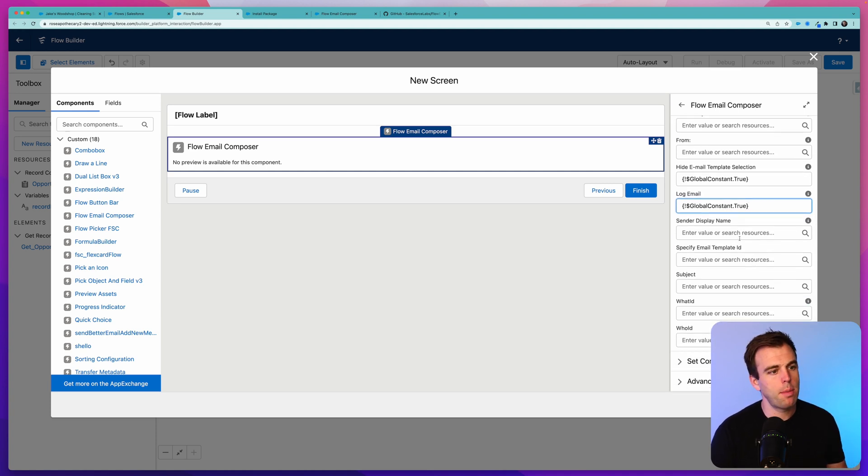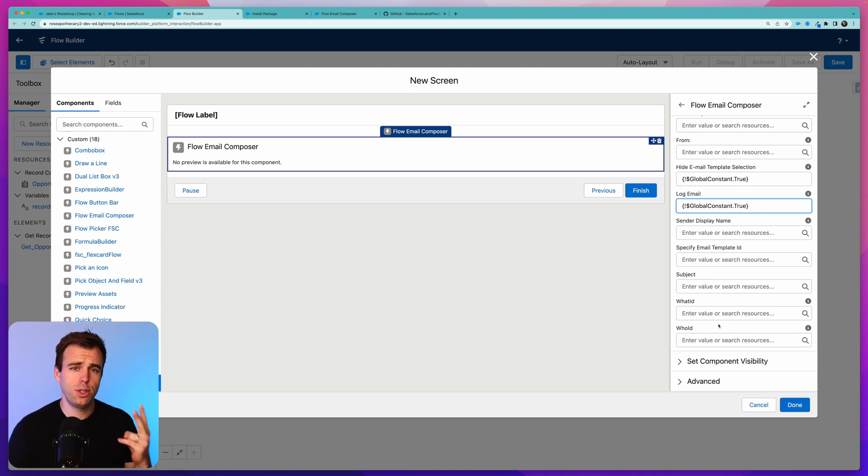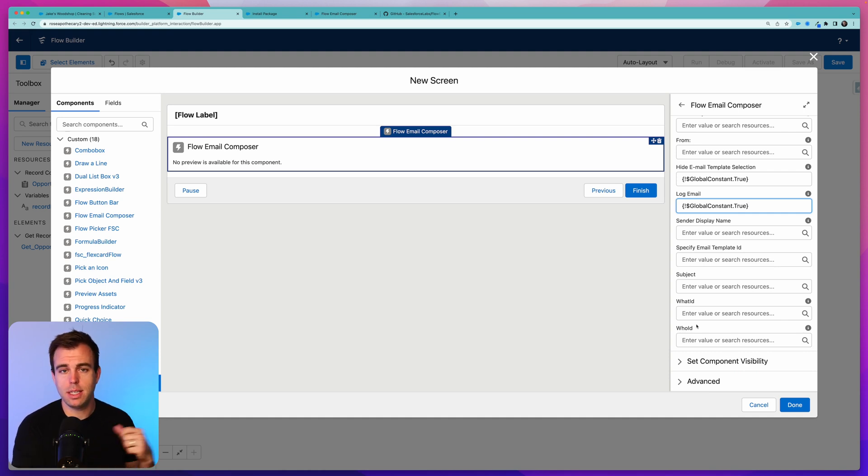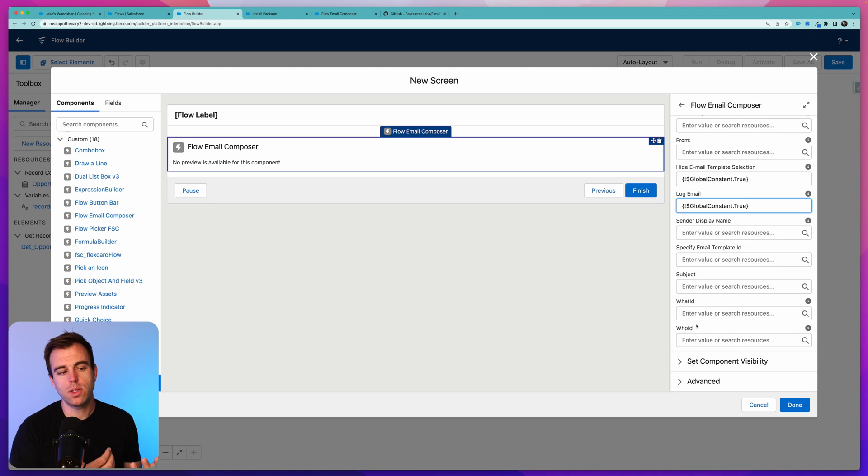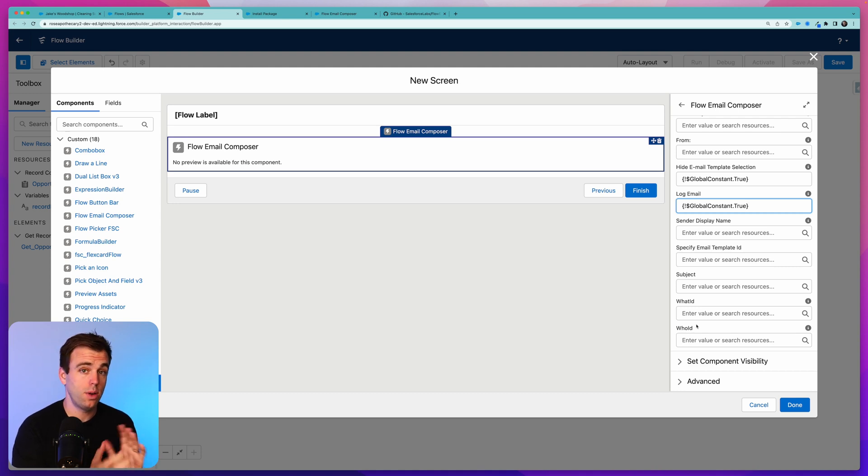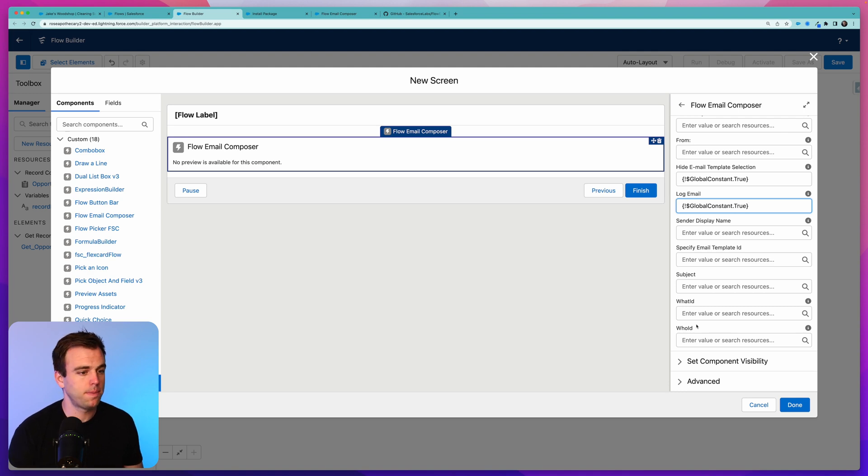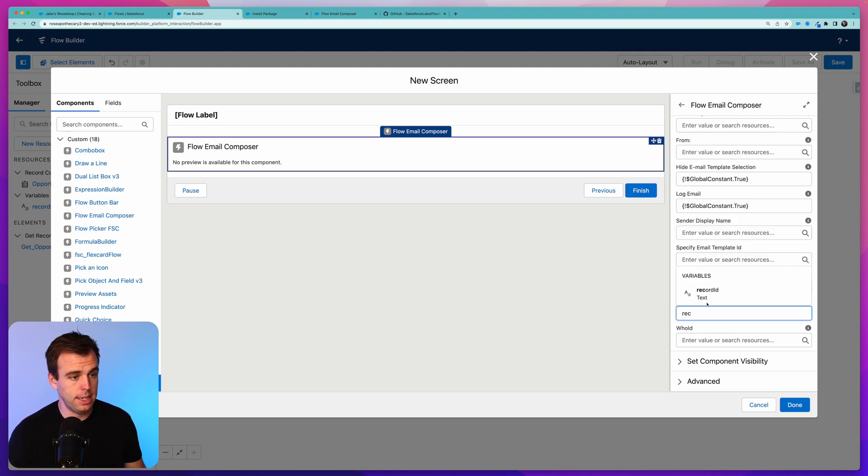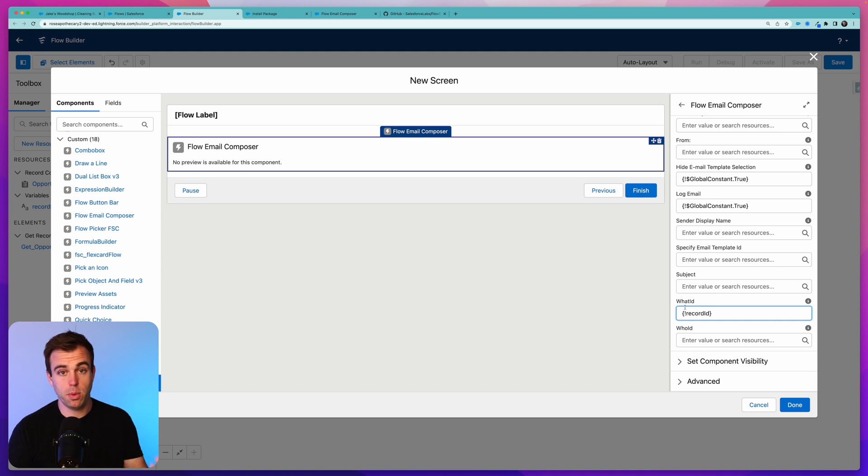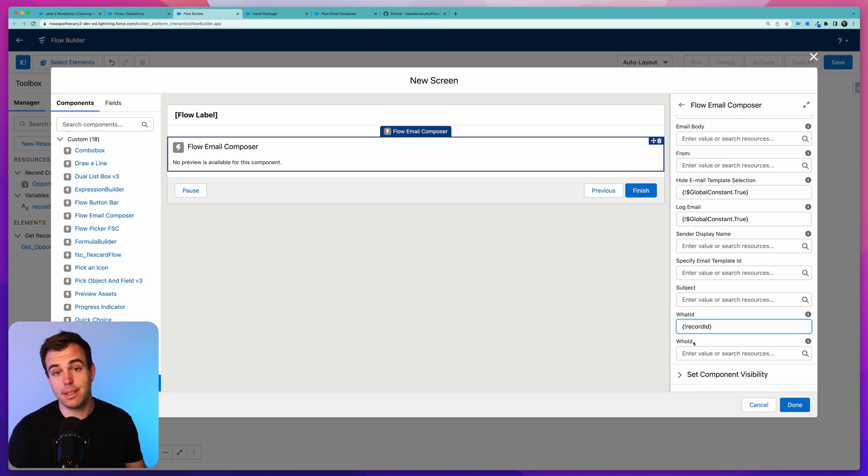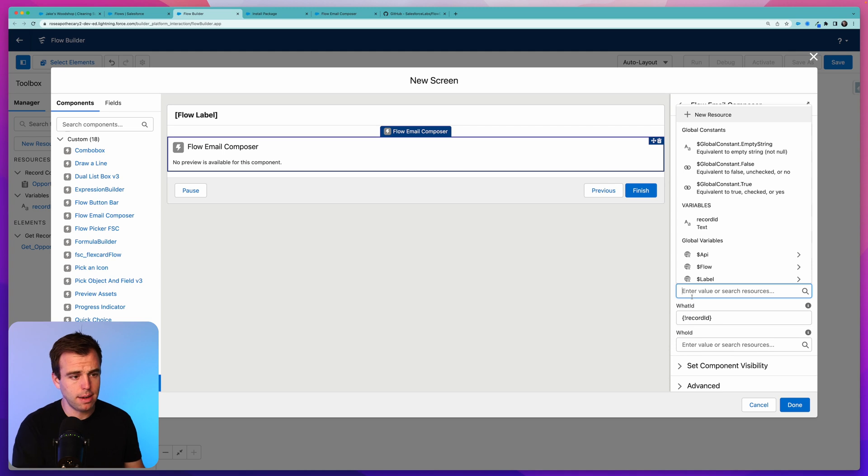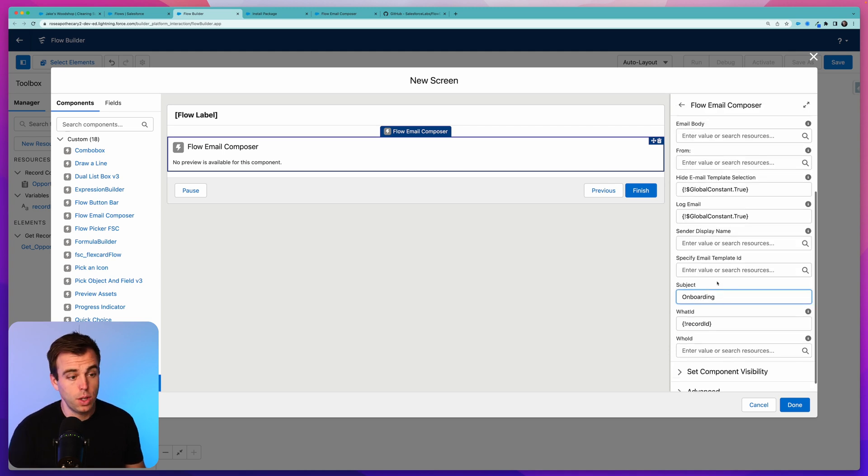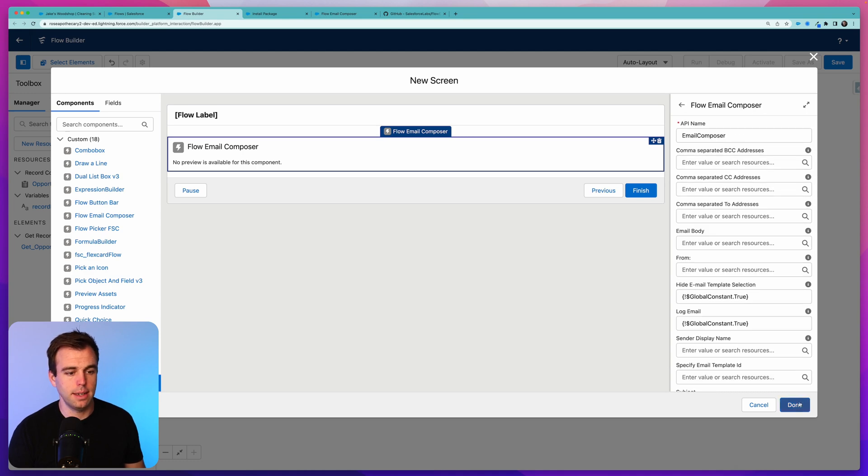Our email body can also take an input, so we can create our template through a text template and have that be inserted in here automatically. Or if you scroll down a little bit, you can specify an email template ID. You also have the option to make template selection available to the user, which is nice. I'm going to turn this on just so you can see how that works. We also have the option to log the email. I'm going to change that to true using Global Constant dot true. For our purposes, I'm going to choose record ID for our What ID, so it'll be related to the opportunity. For our subject, I'm just going to write in here Onboarding.